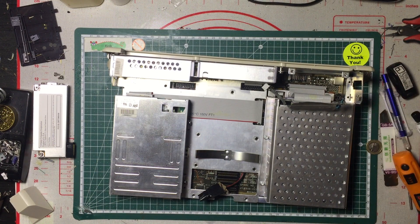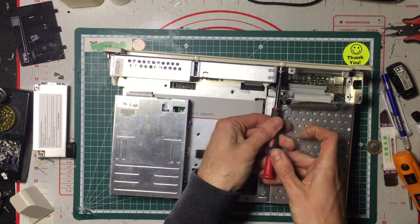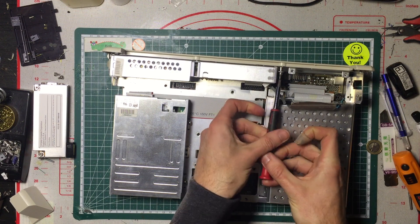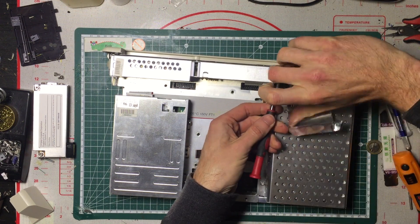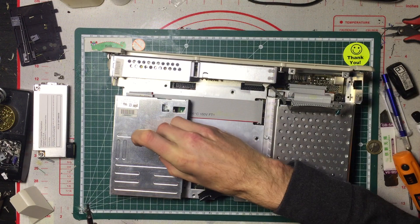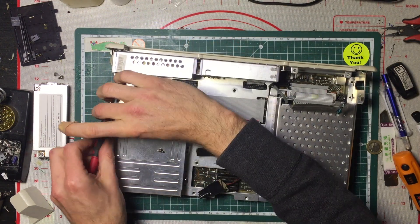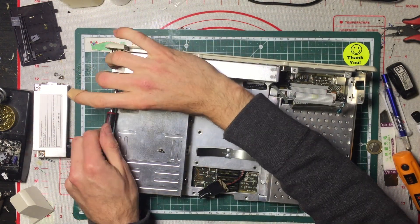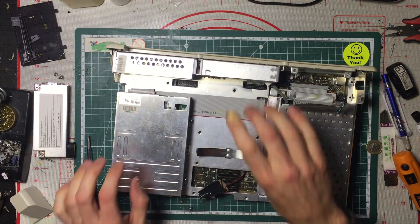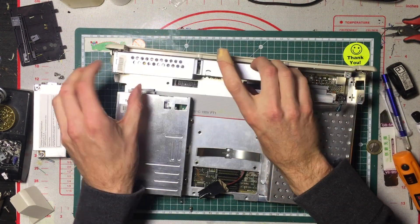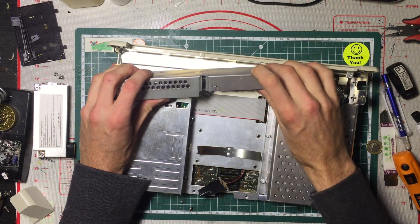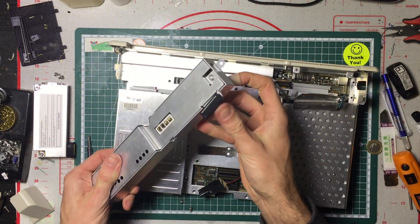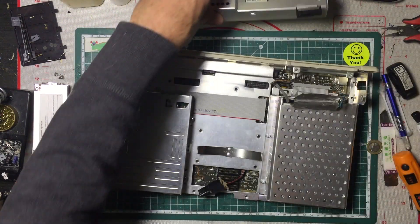Now we need to remove our power supply. There's a screw here and a screw here. And this also should just slide out. And there's a ribbon cable here. You can just pull that up. There it is. Let's put that aside.